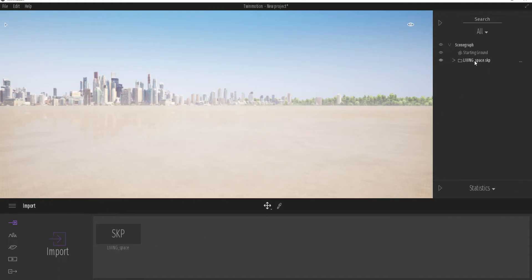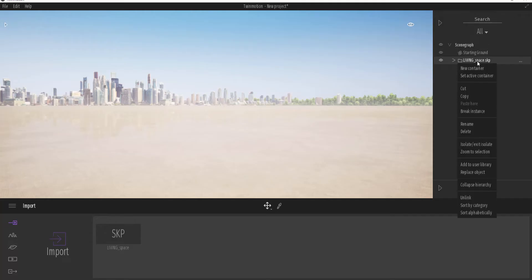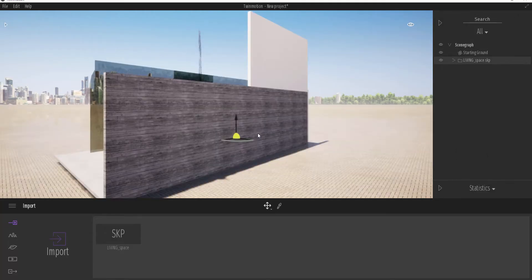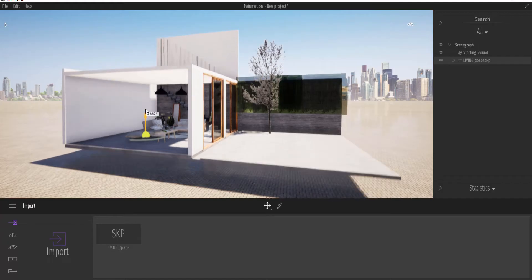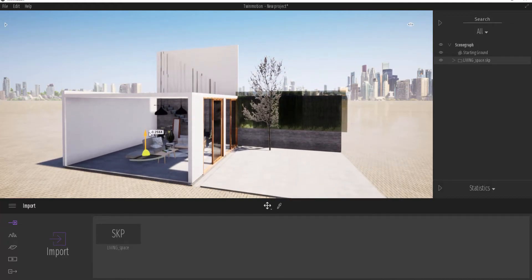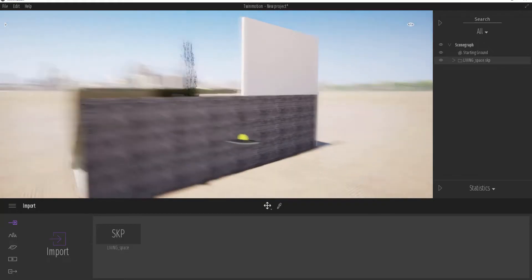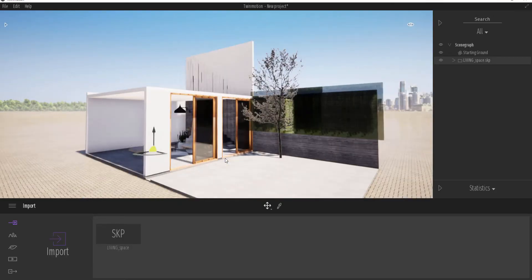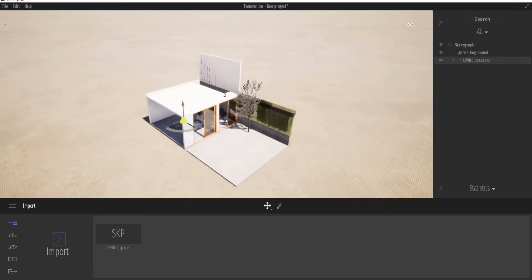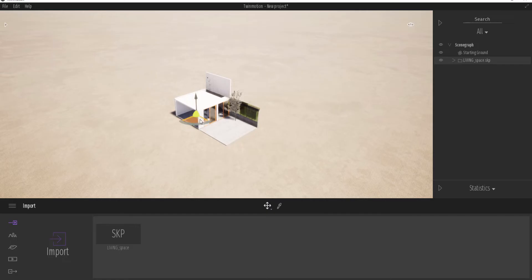We can right-click and zoom to selection so we can see where our model is. If you want to learn how to work with the basics in Twinmotion, there are videos on the channel showing you how to walk around and get that sweet real-time rendering happening. So we have our model here, and the big question is: what if we realign this model and want to update it after making huge changes? How can we do this?